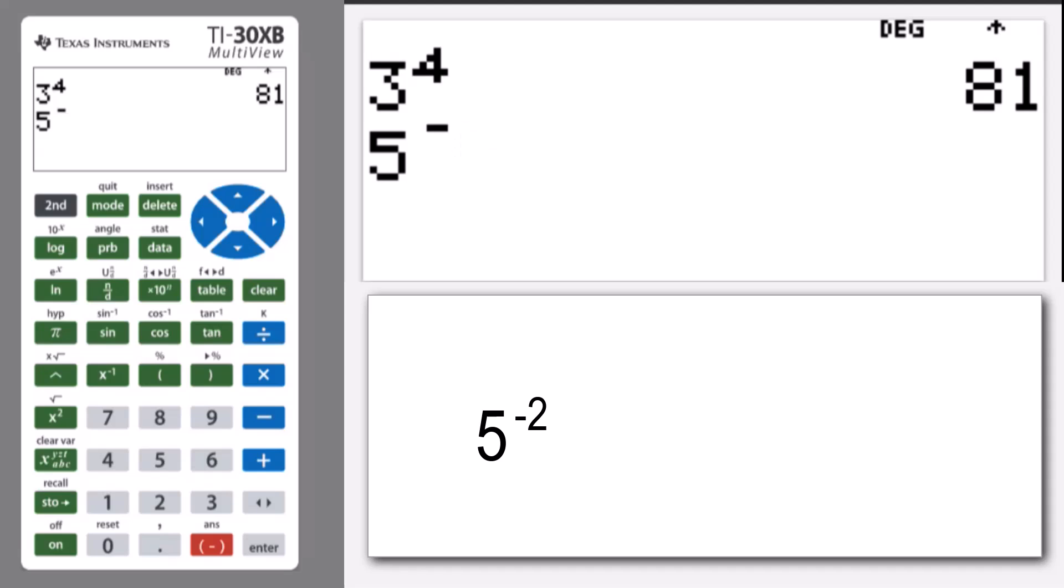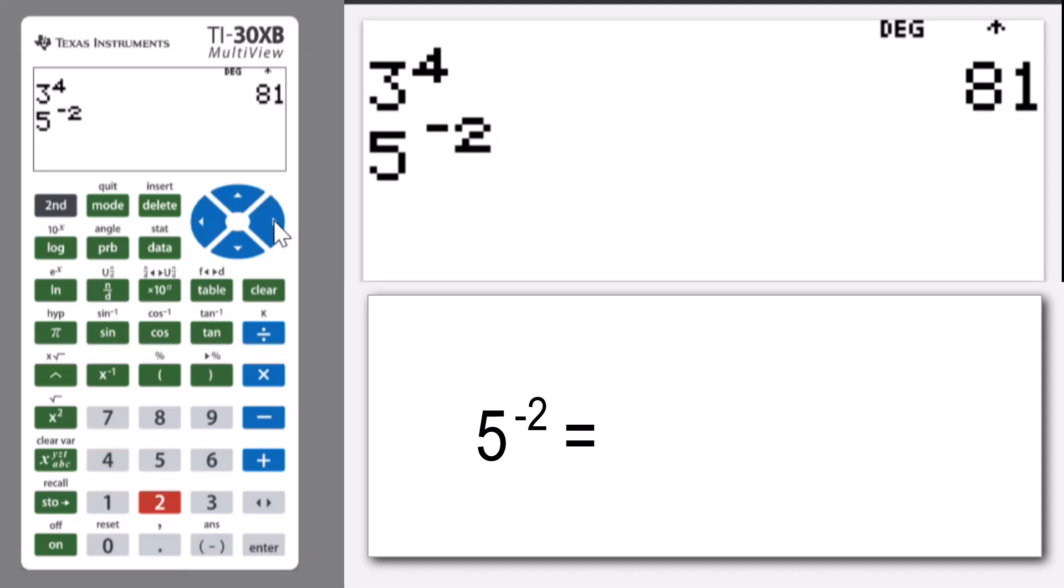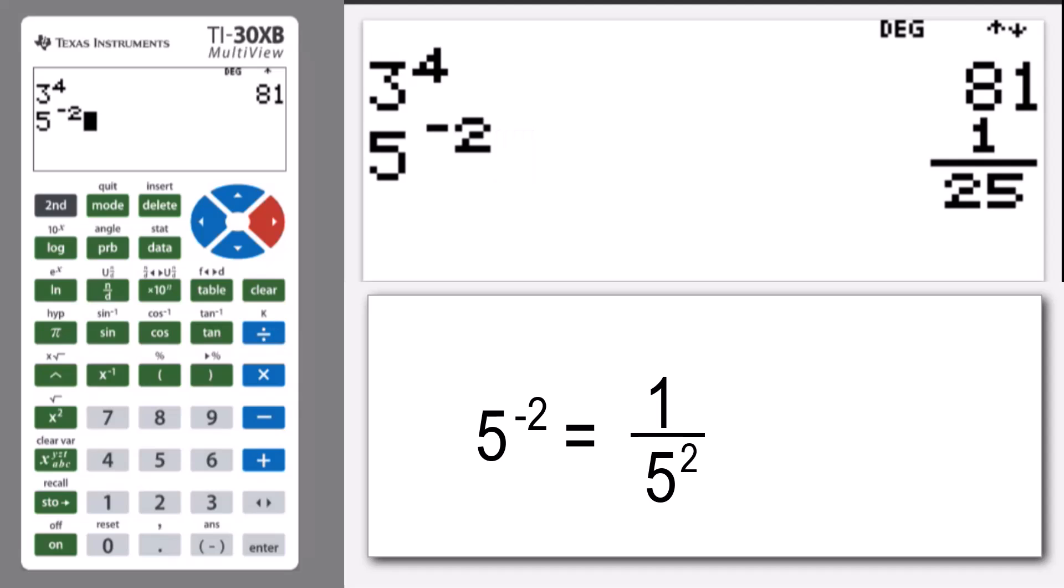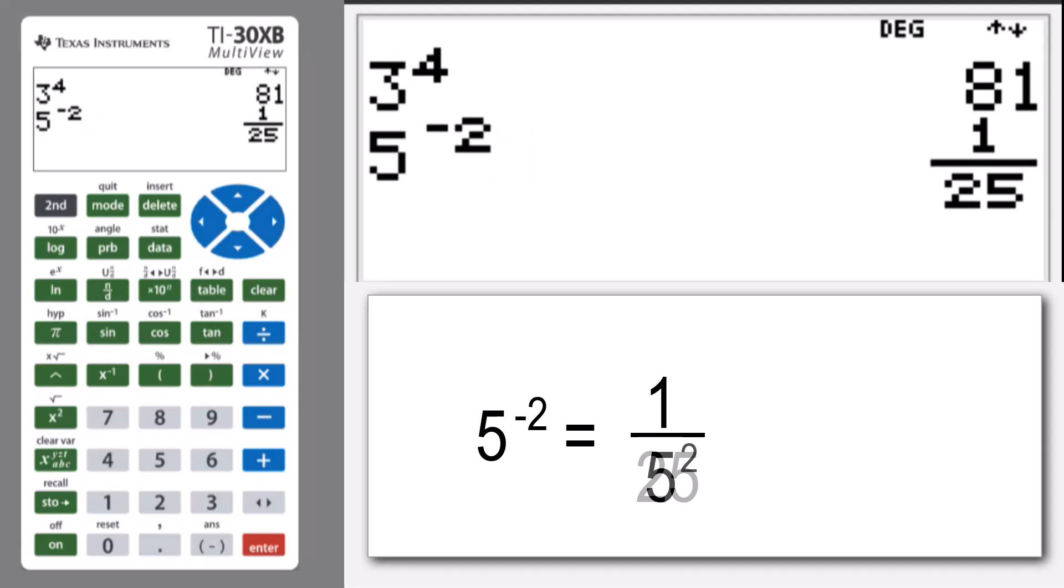use the negative button from down the bottom, not the subtract. Let's get out of the index by using the right arrow and pressing enter. We can see it gives it to us as a fraction.